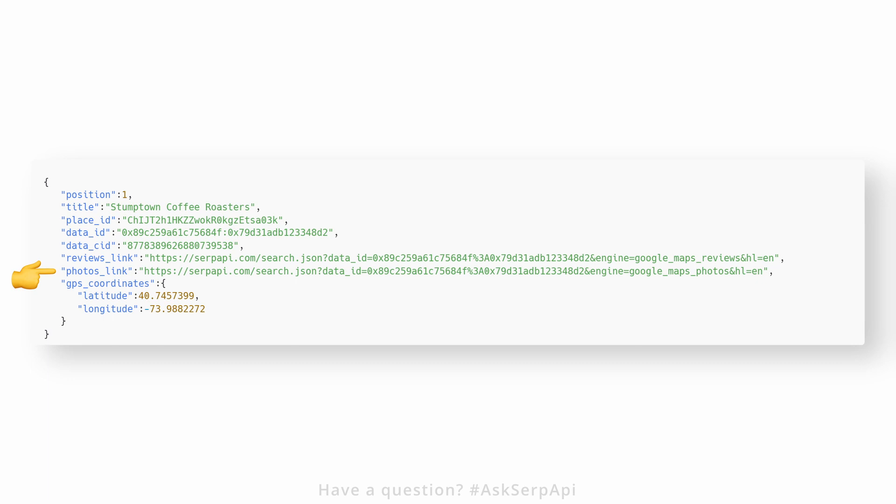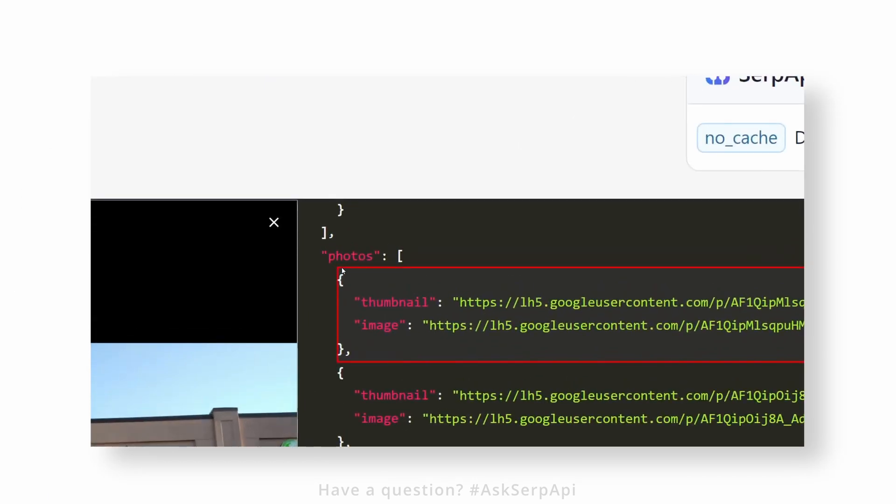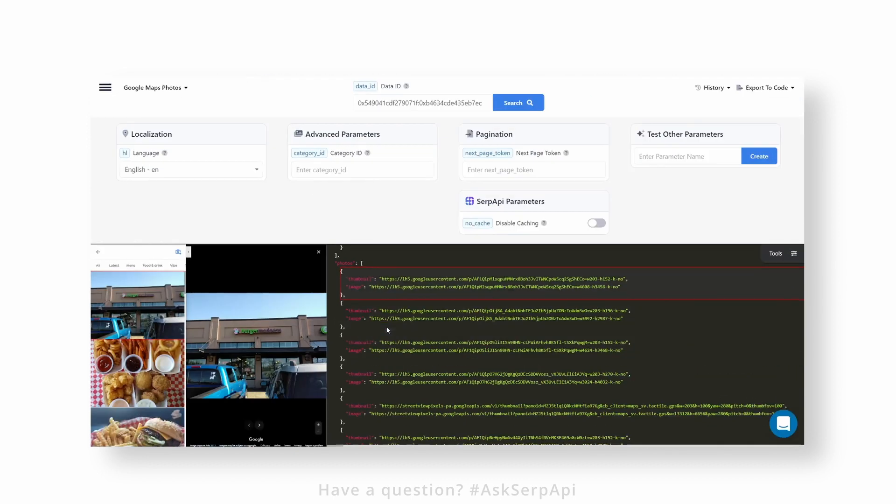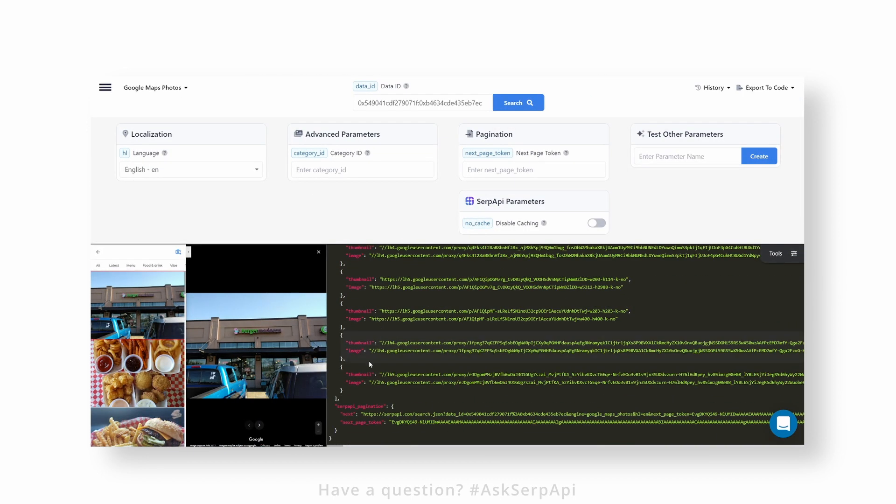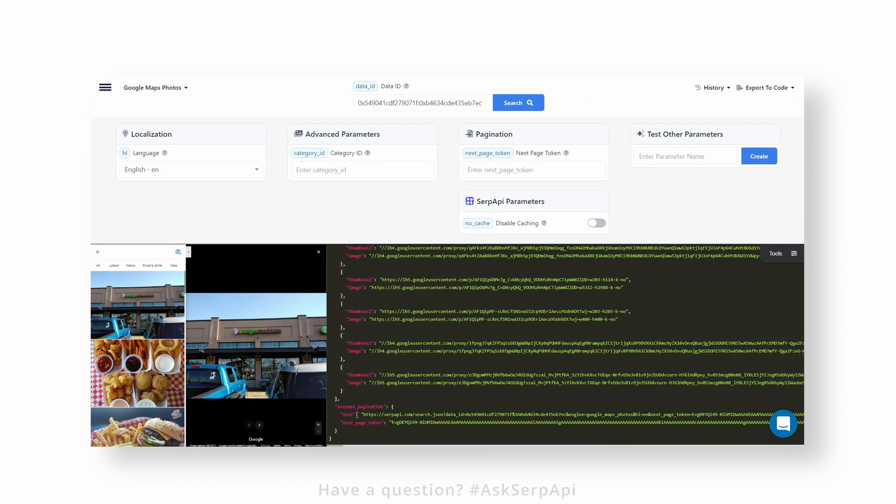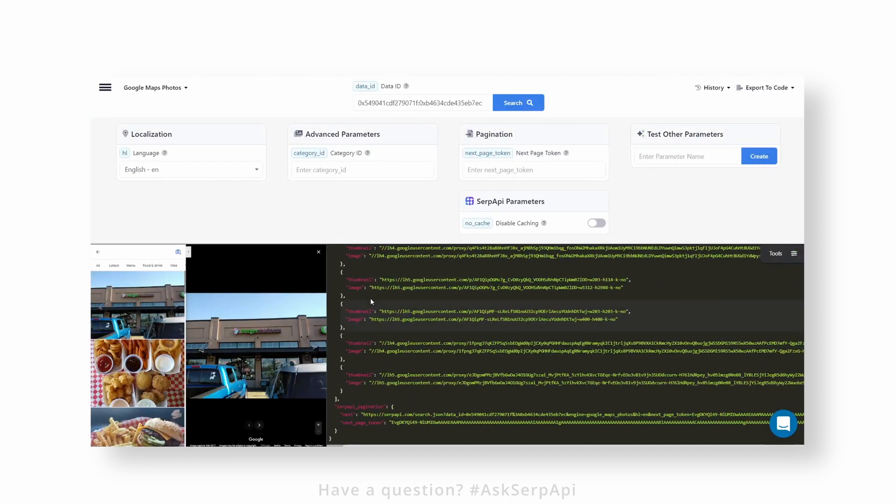To extract photos from SerpApi output, we need to access the photos hash key, which contains a list of individual photos. Then extract either the individual thumbnail or original size image, or both. To paginate to the next page, we'll need to access the SerpApi pagination hash key, which has a next_page_token hash key containing next page photos data.